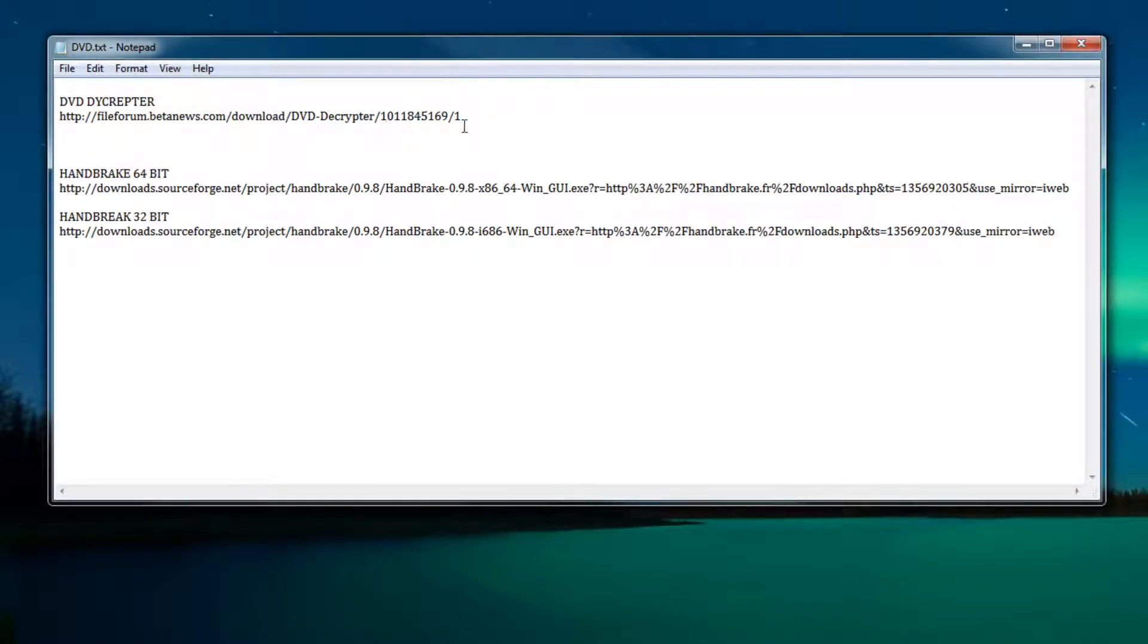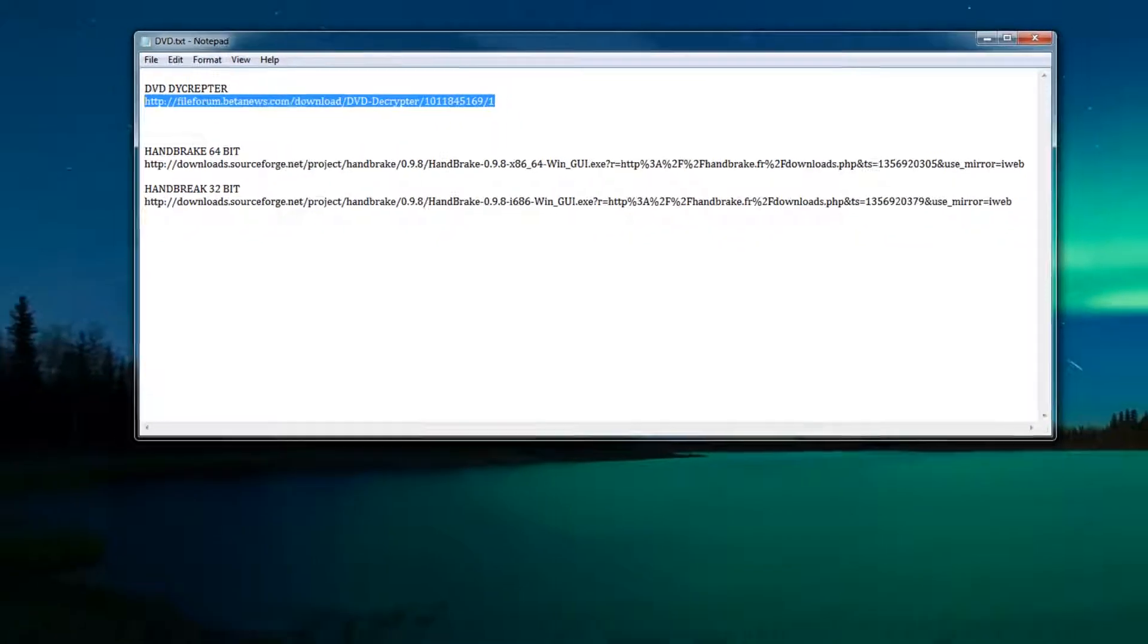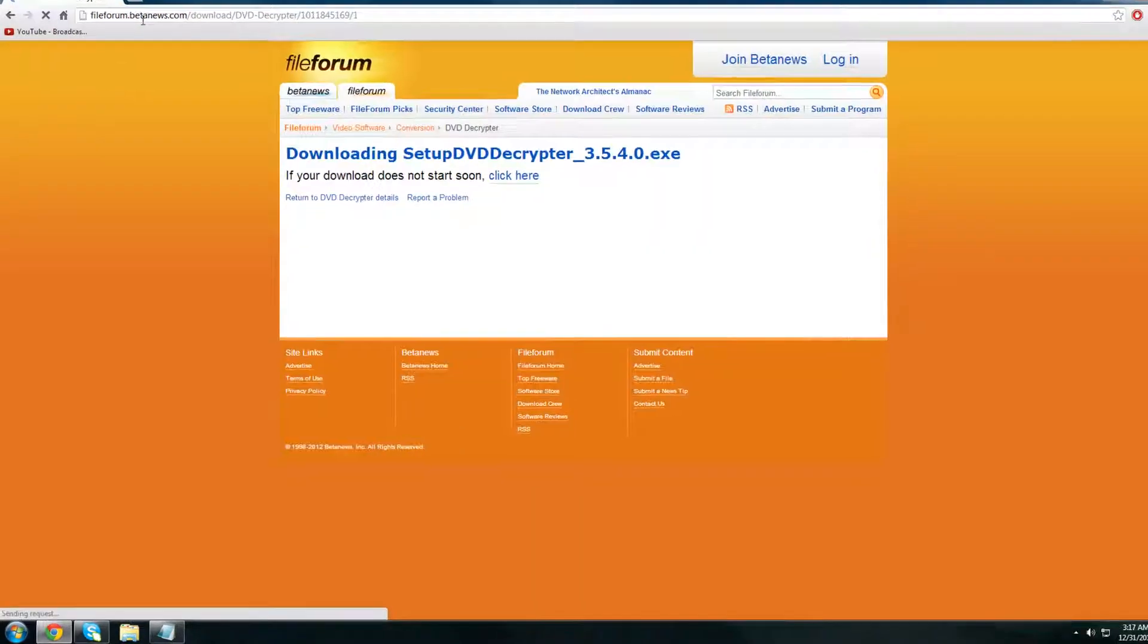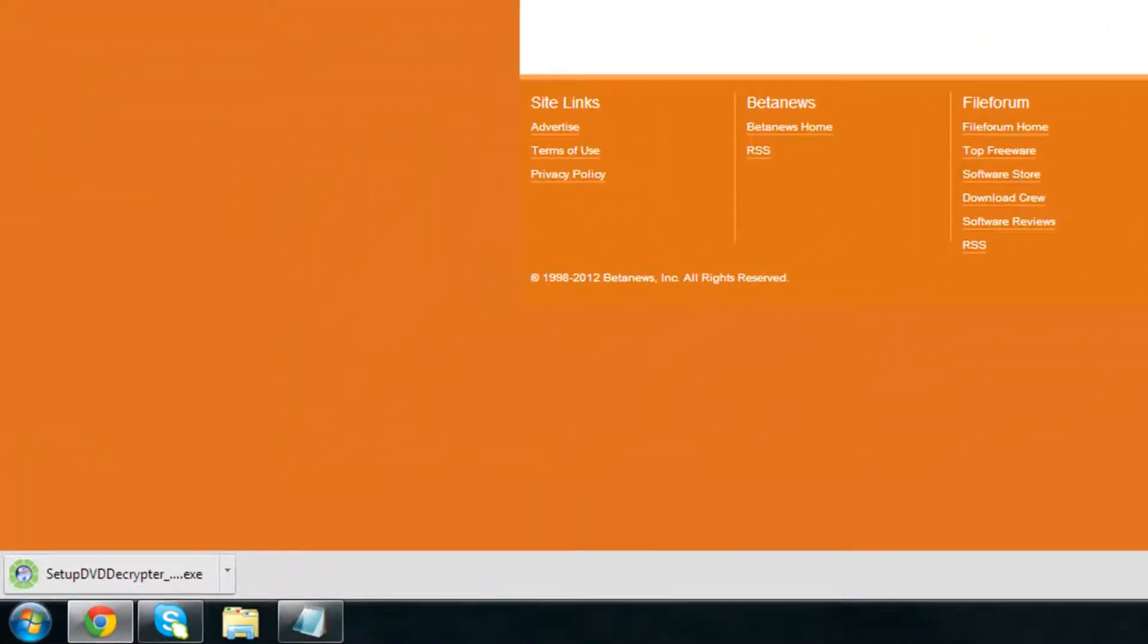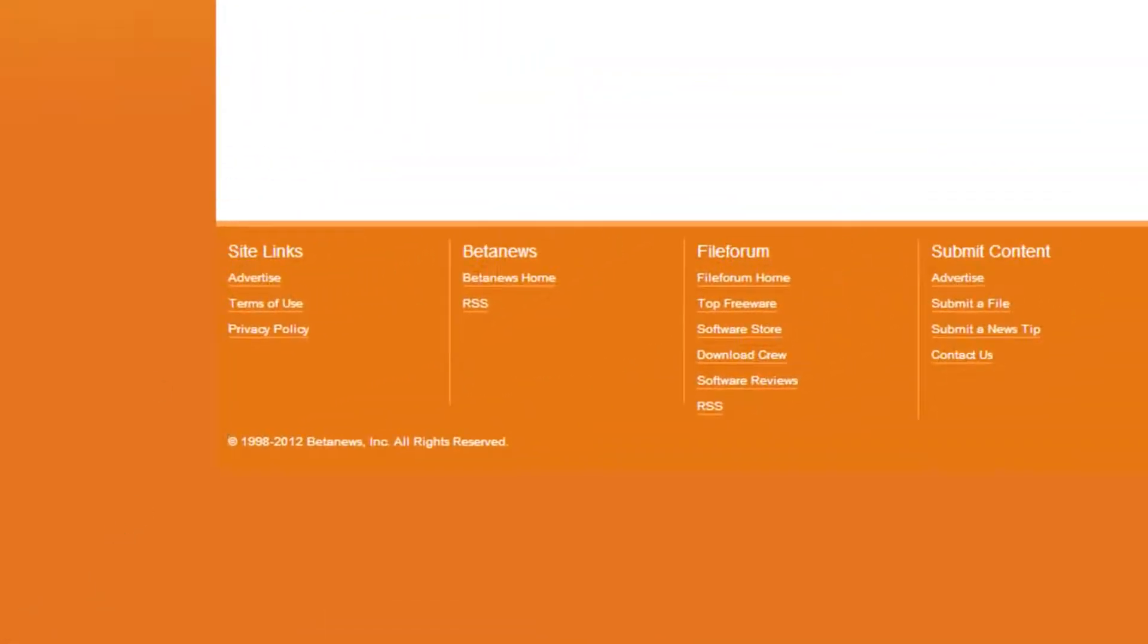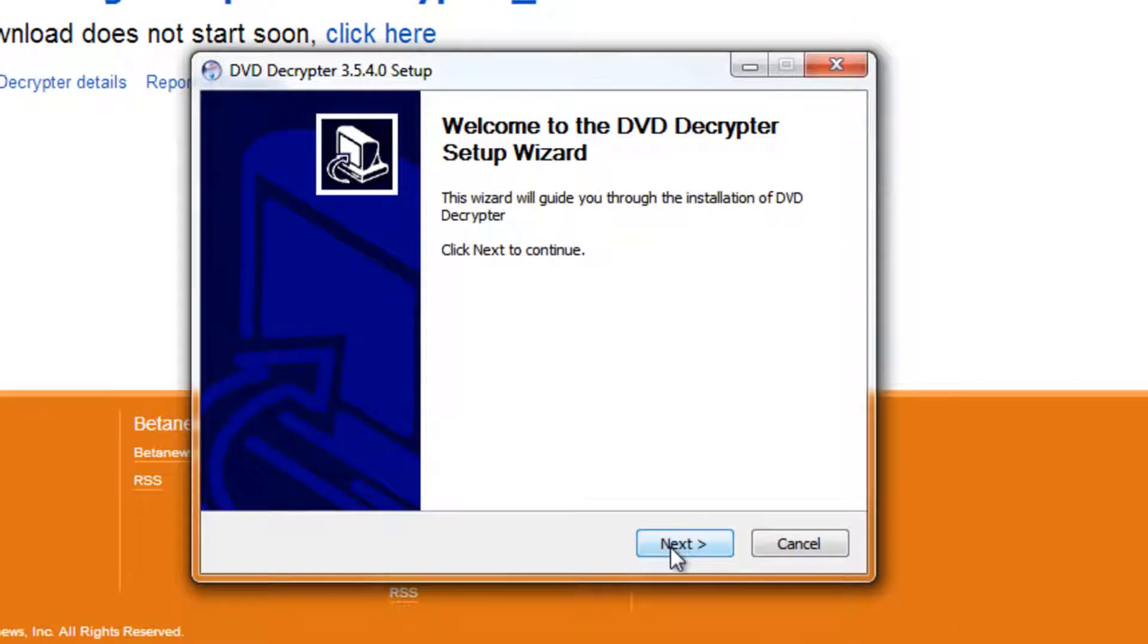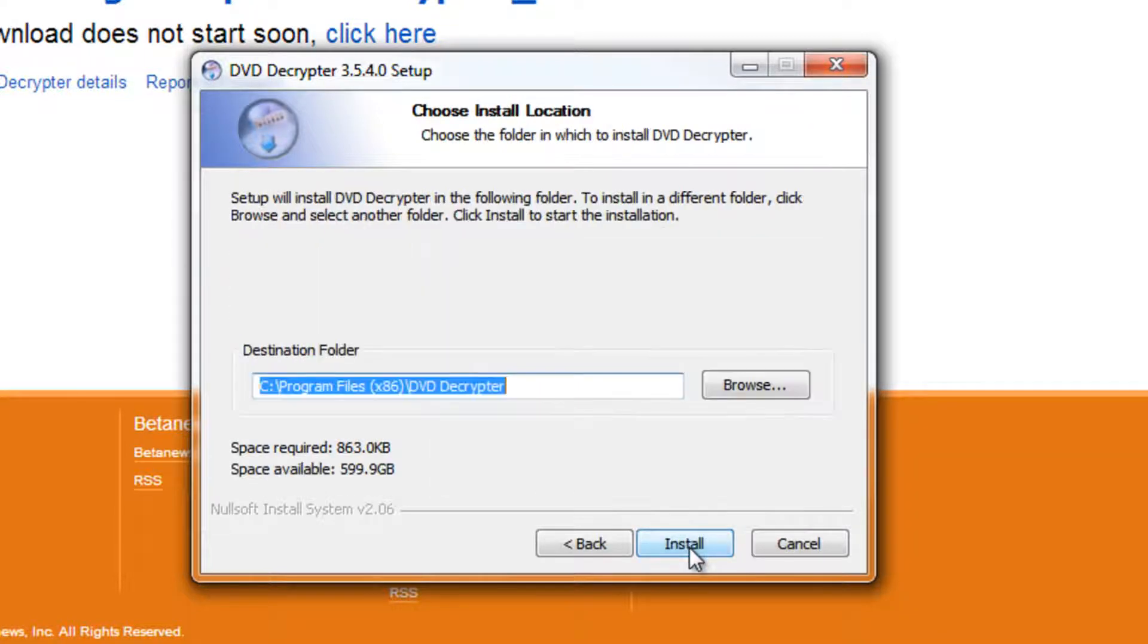So let's go ahead and get DVD Decrypter. Once again the download links are in the video description below. As soon as we go there the download should begin. Once it's done you're going to double click on it, click yes, click next.